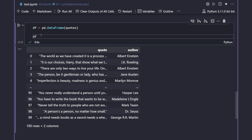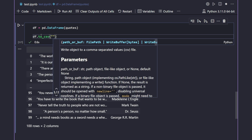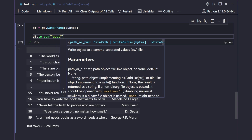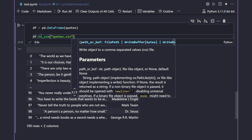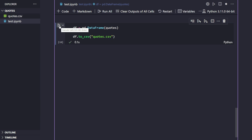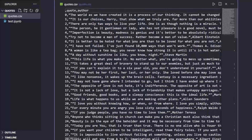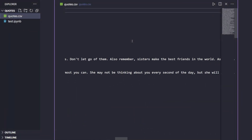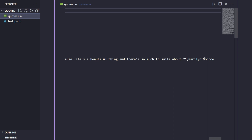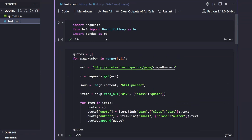The only thing left to do is save it to a CSV file. I'll say 'df.to_csv("quotes.csv")'. Just to show you, I don't have any file here yet, but as soon as I run this, a 'quotes.csv' file appears. Opening it up, you can see all the quotes are stored in the CSV file along with their authors.